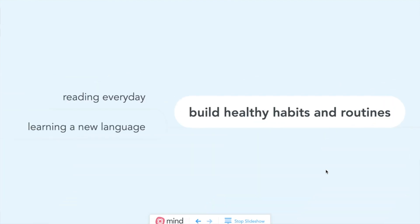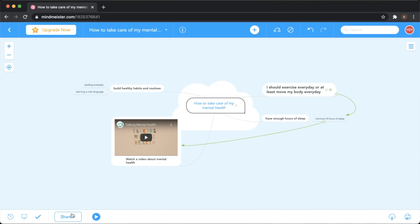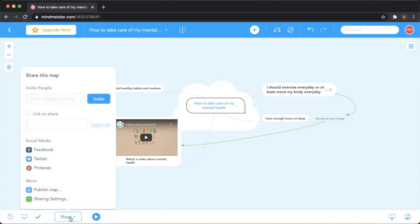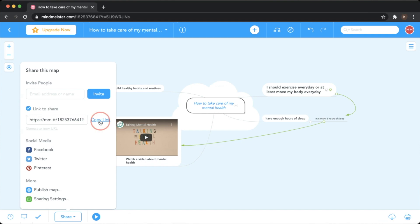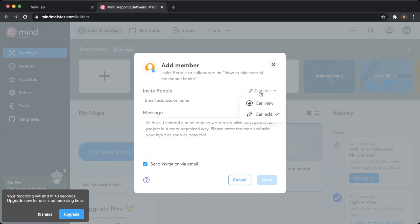If you want to share this with your students, you can either share the link by pressing Copy Link and share it on whatever platform you're using, or you can invite them by sending invitations to their emails. When inviting people, make sure you choose whether you want them to edit or only view it.